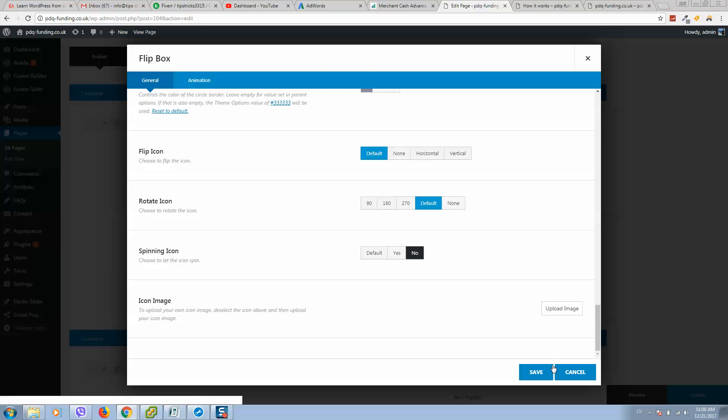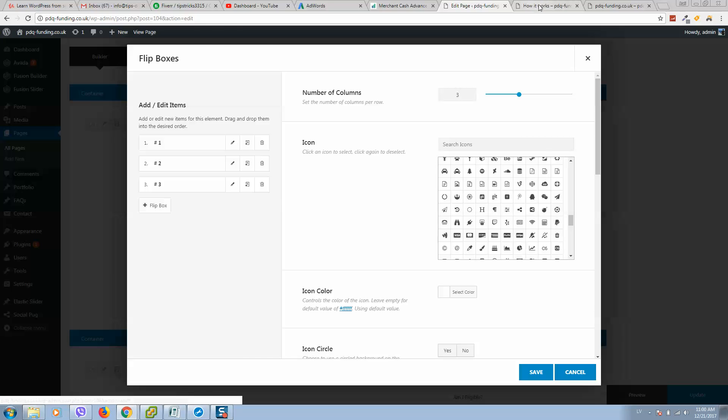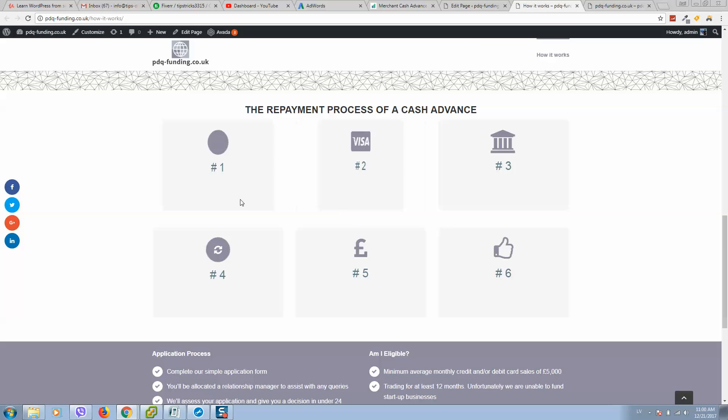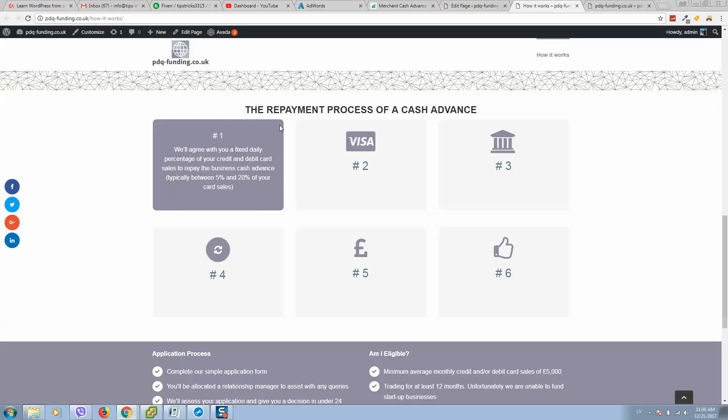When change is completed, you may see that flip boxes are different. It depends on the text, how much text you put there.